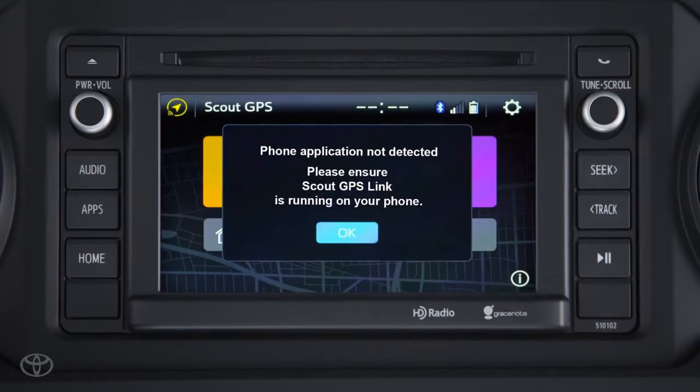If this message appears on your vehicle's screen, the app was not launched successfully and you will need to try launching the app from your phone again.